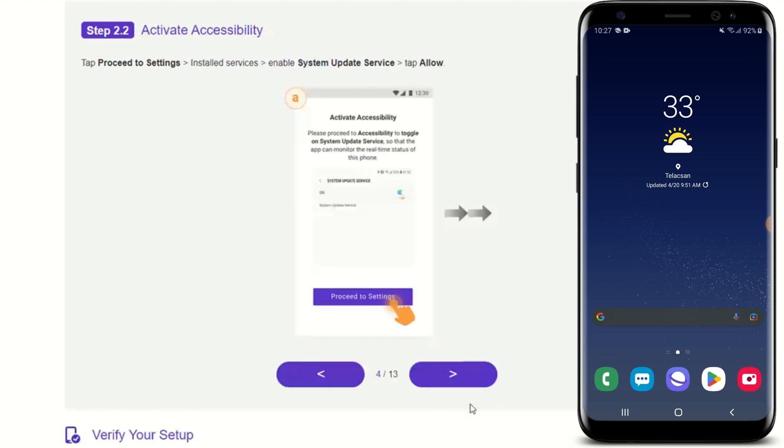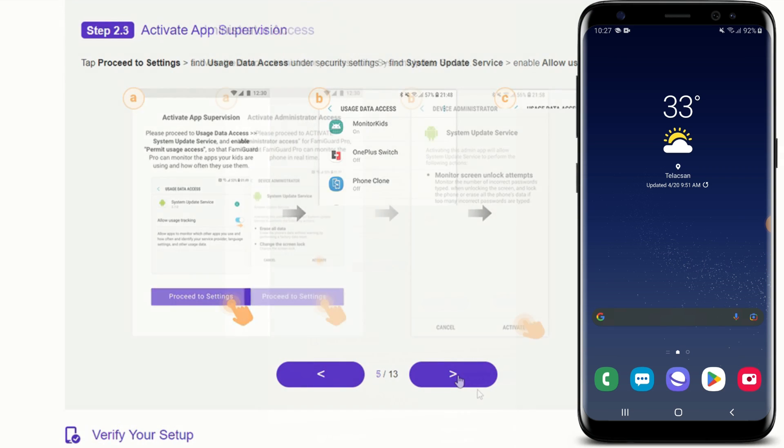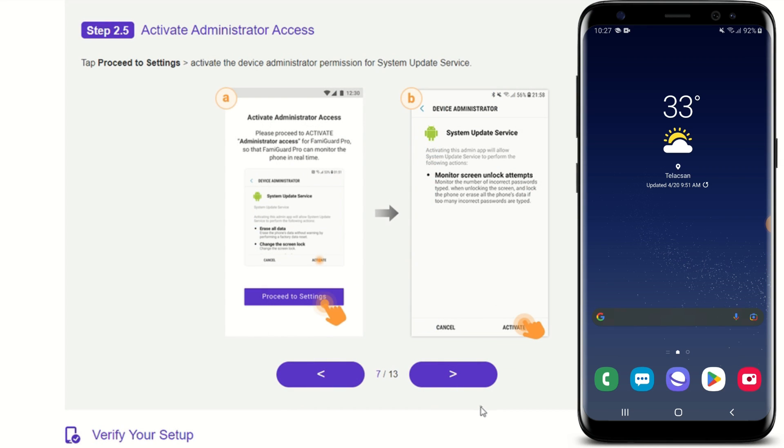And you have to allow all the permission requests. Once you're done with all the steps, a lot of steps to go through, just make sure that you go through one by one. Then verify the setup.